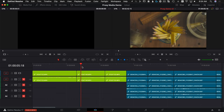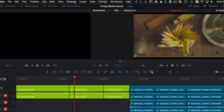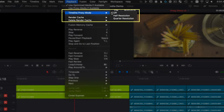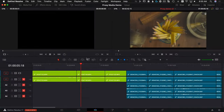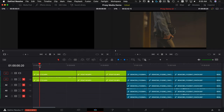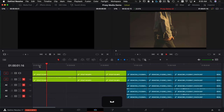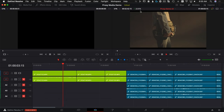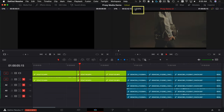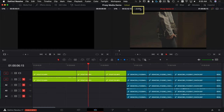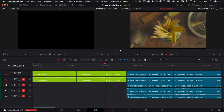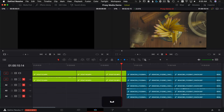One thing you can always try if you have a faster computer is to go to Playback > Timeline Proxy Mode and choose something like quarter resolution. What this will do is dynamically drop the resolution during playback. But it's kind of lying to us here — it says it's playing at 23.98, but it's actually skipping all over the place.